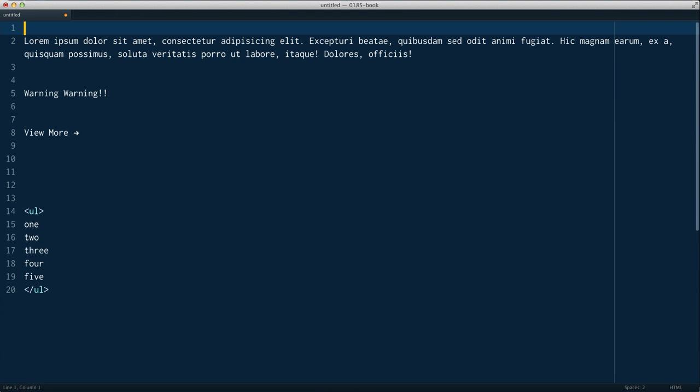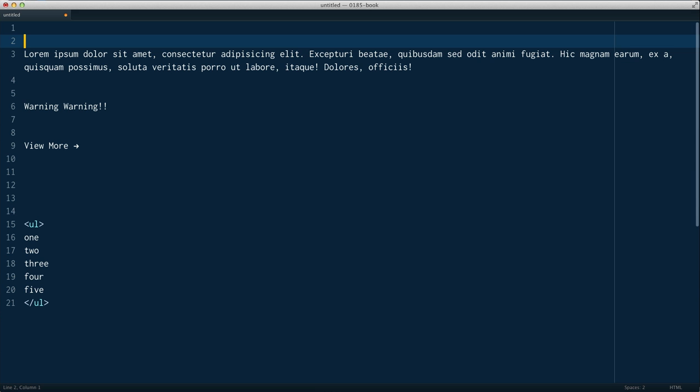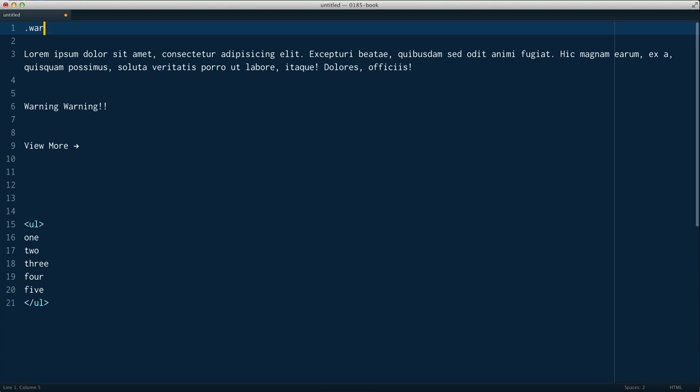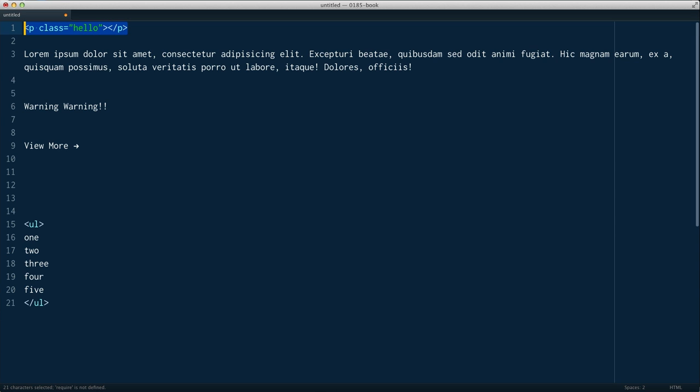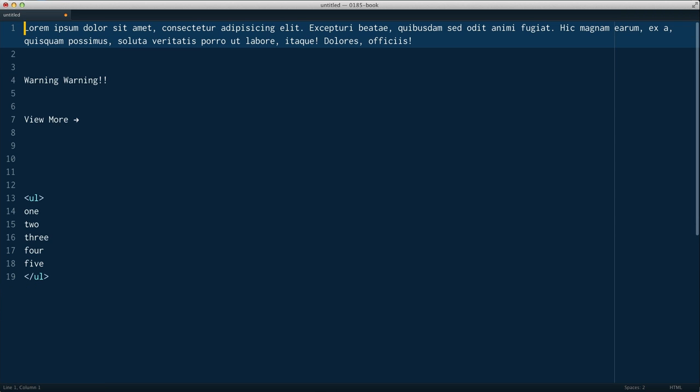But now you're probably familiar with creating Emmet HTML, so something like .warning will create you a div, p.hello paragraph of the class of hello. That's another video. You're probably comfortable with that by now.